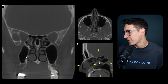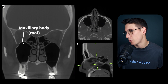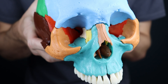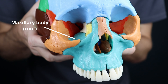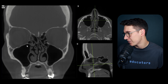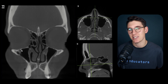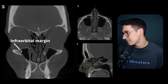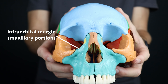Heading anteriorly again, the roof of the body of the maxilla - the roof of the maxillary sinuses - makes up the floor of the orbit. As we head anteriorly to the infraorbital margin, the maxilla makes up at least the medial half of that infraorbital margin.